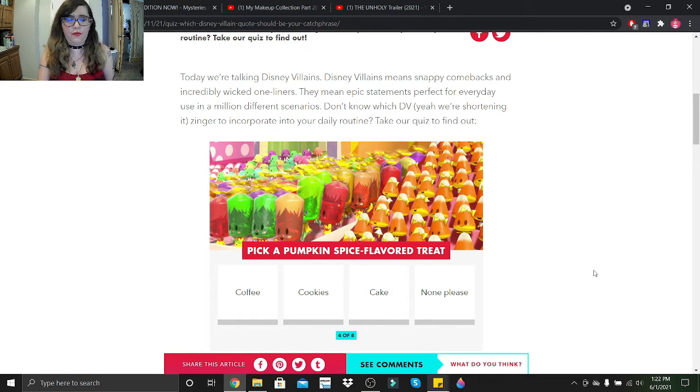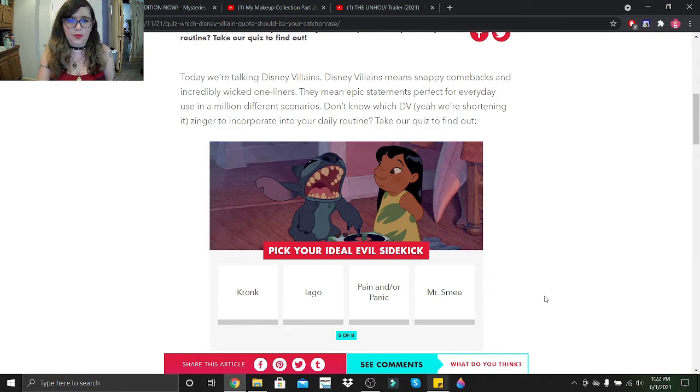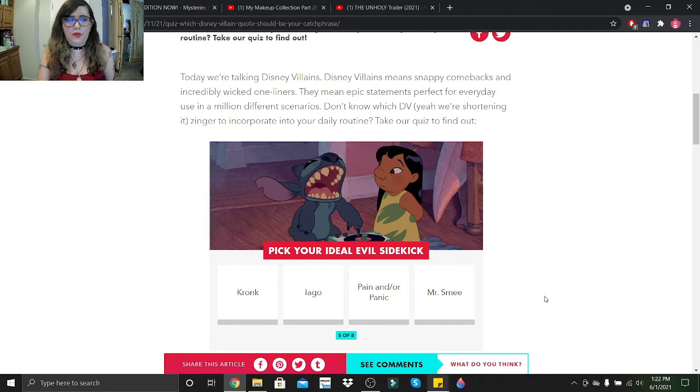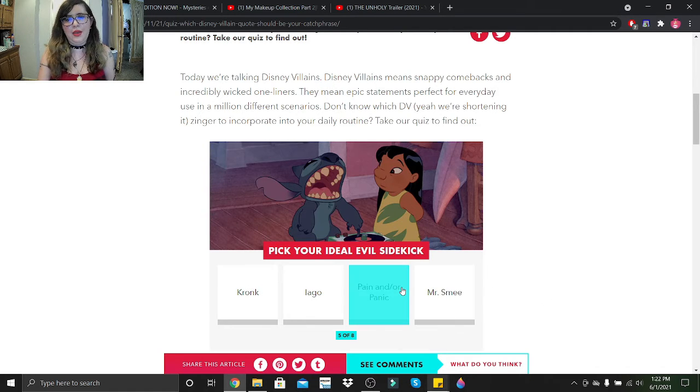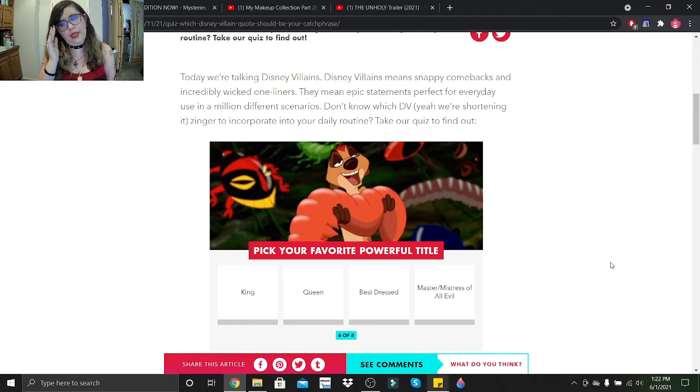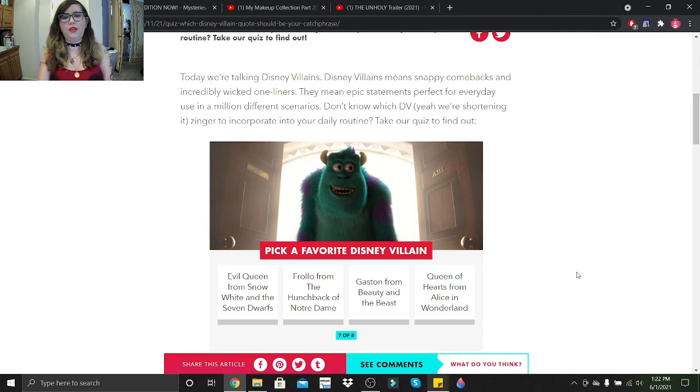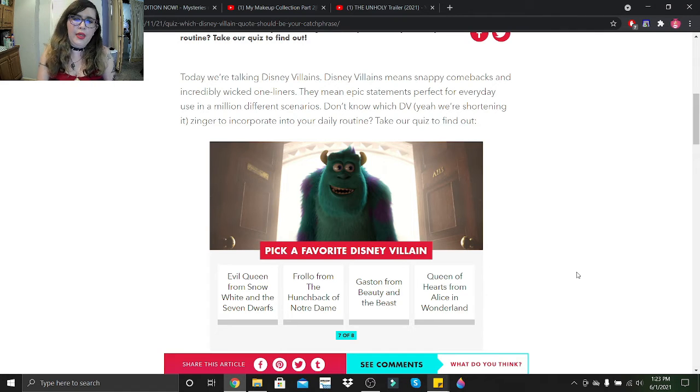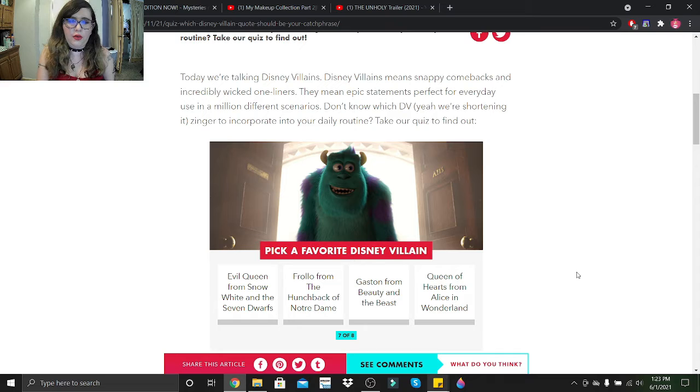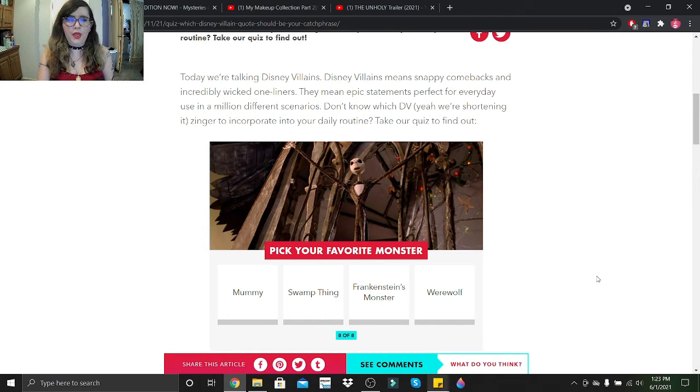Pick a costume accessory - let's go with a magic staff. Pick a pumpkin spice flavor treat: none please. Pick your ideal evil sidekick: Kronk, Iago, Pain and/or Panic, or Mr. Smee? Pain and Panic. Pick your favorite powerful title: king, queen, best dressed, master/mistress of all evil.